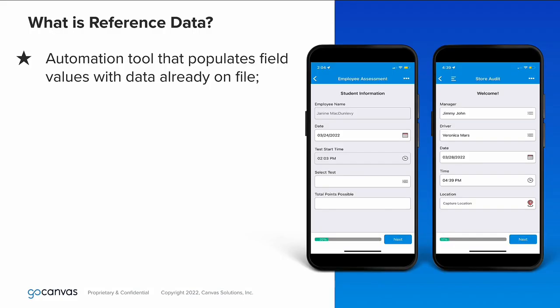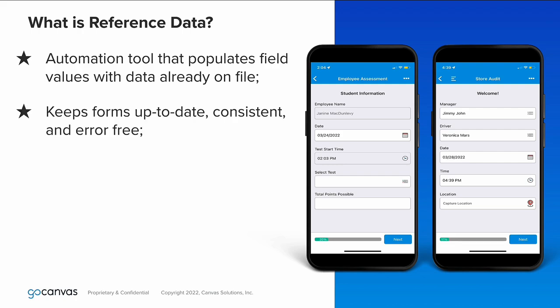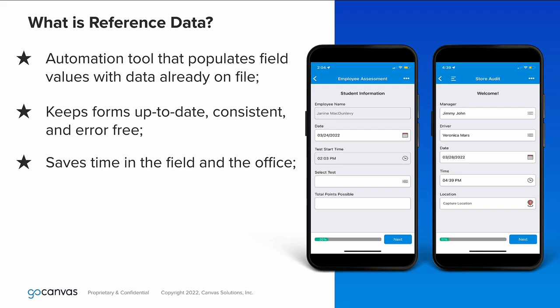Reference data is a handy automation tool that uses data uploaded to your account to automatically populate fields. Reference data makes it simple to keep your forms up to date, consistent, and error-free. Automating this on the backend will save you loads of time in both the field and the office.